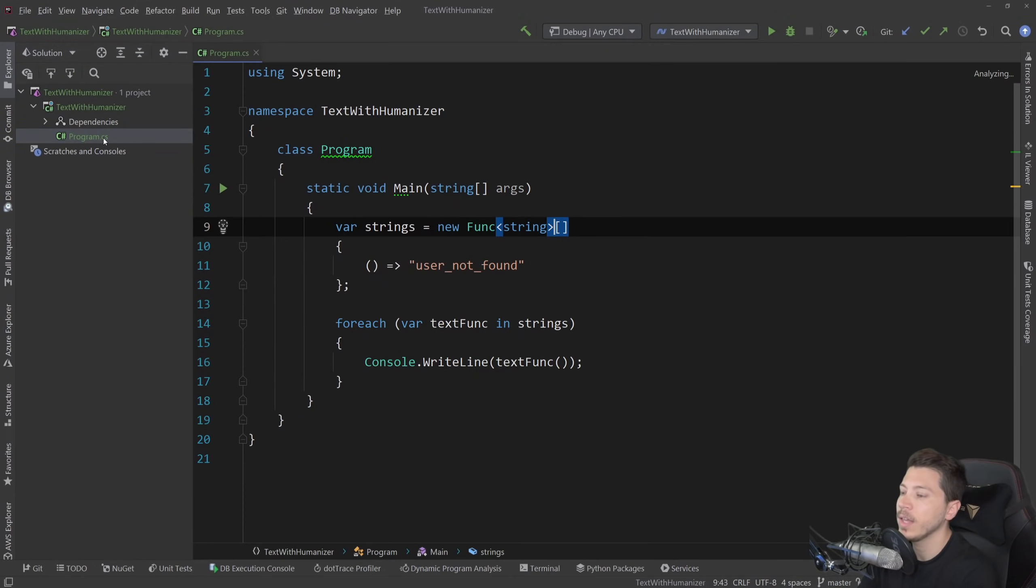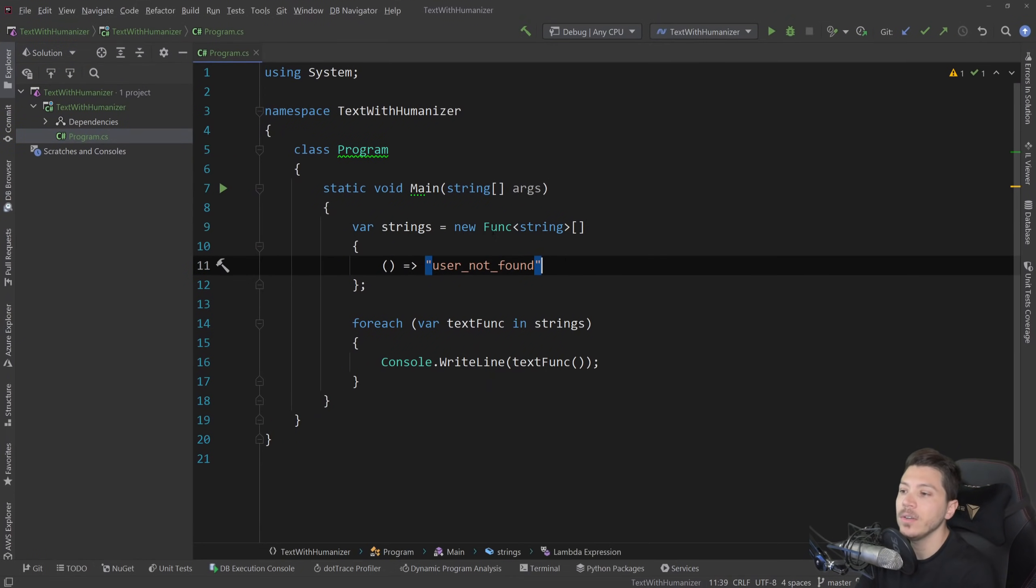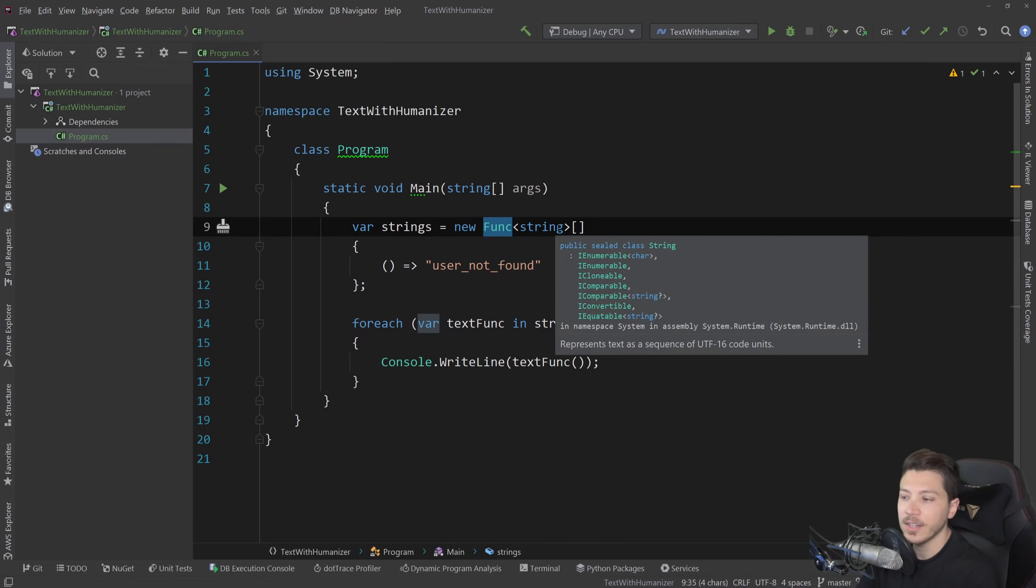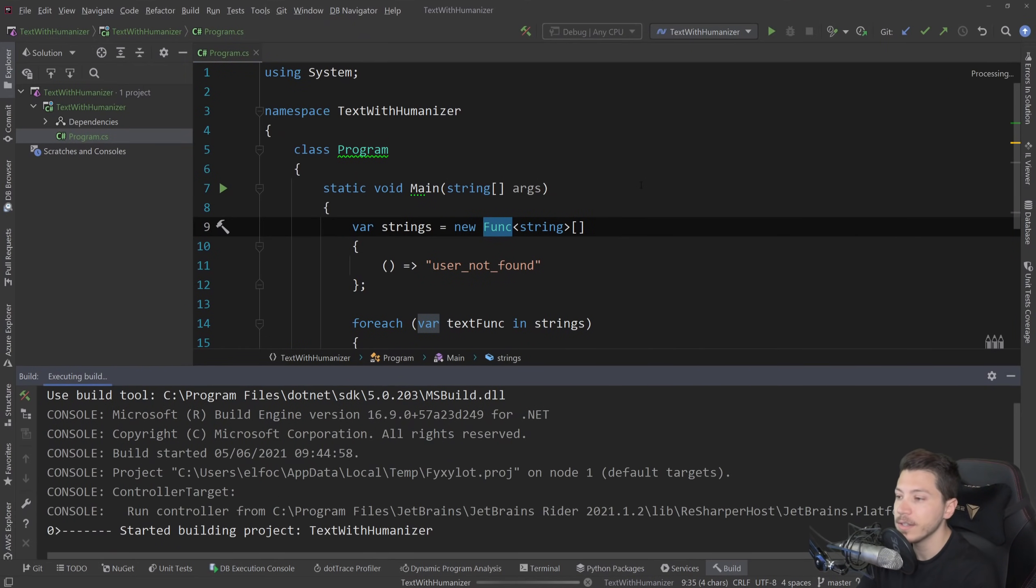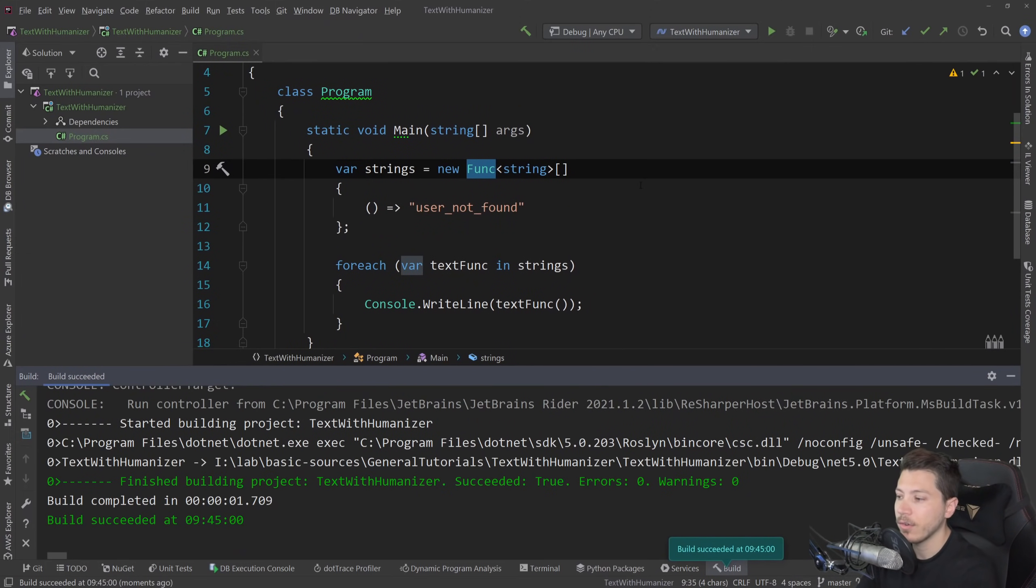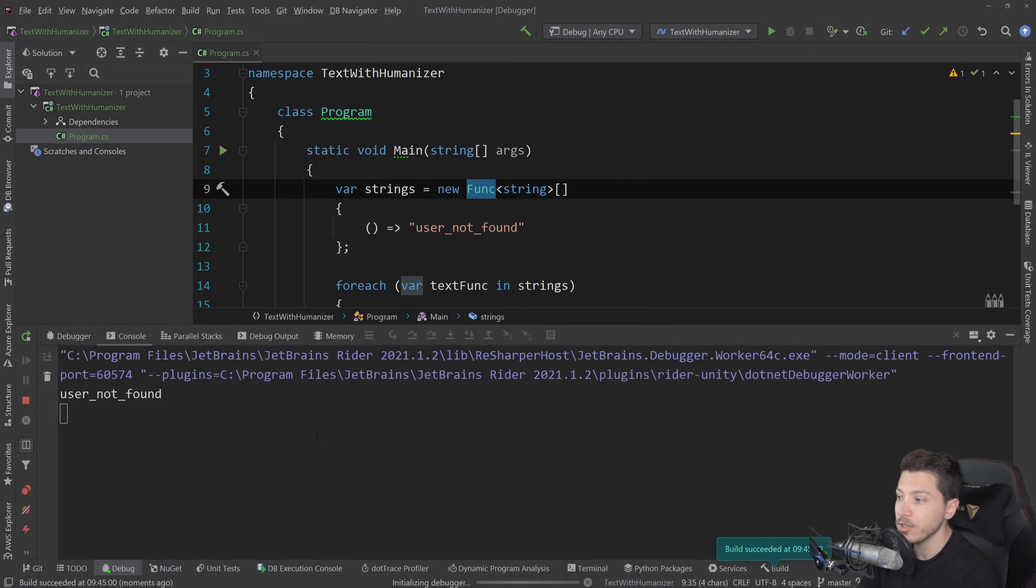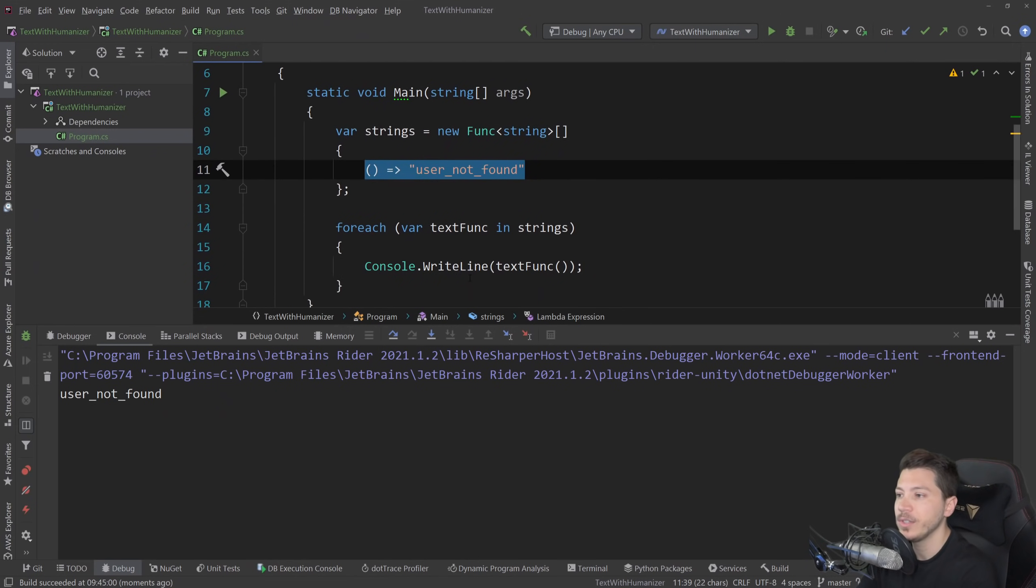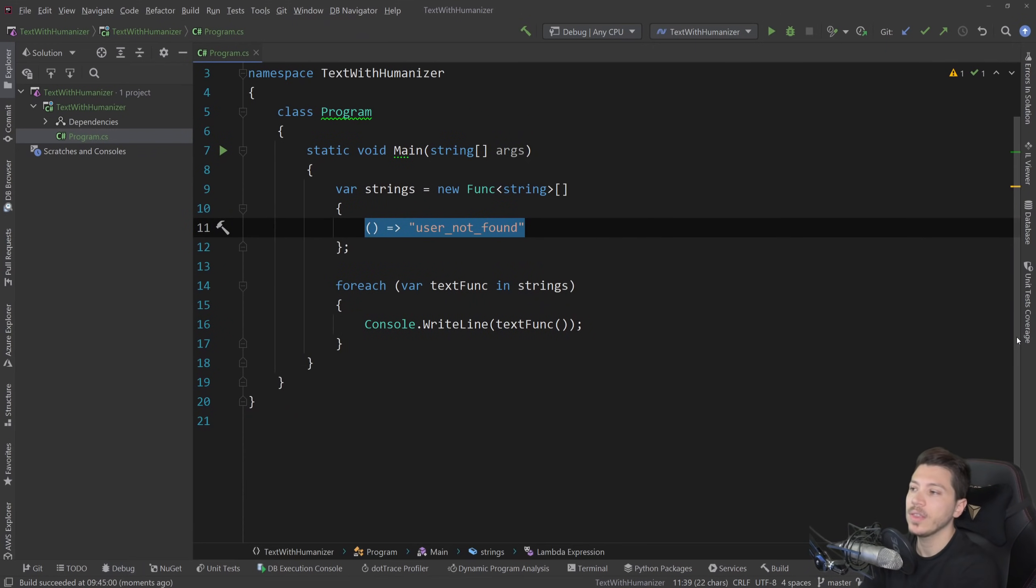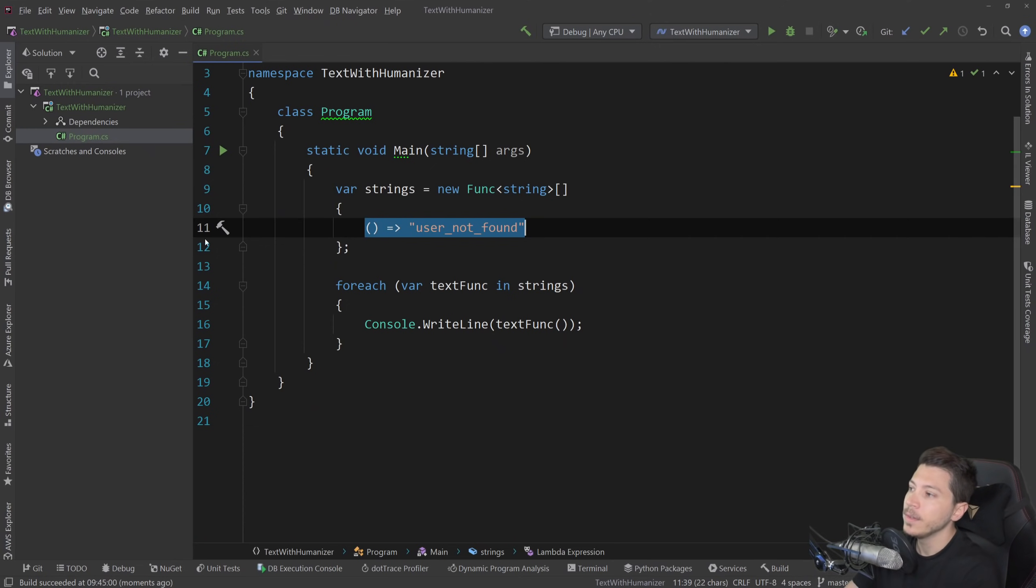I have a simple console application which has an array of functions that return a string and the way this will work is if I run this, it will iterate over the array of functions and then just do whatever I say here, which is going to print the text.